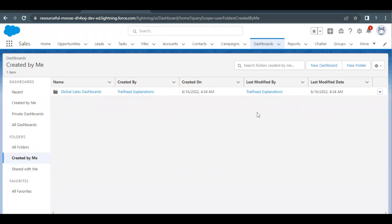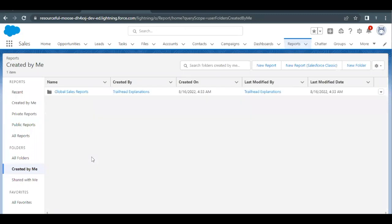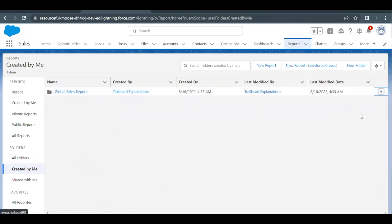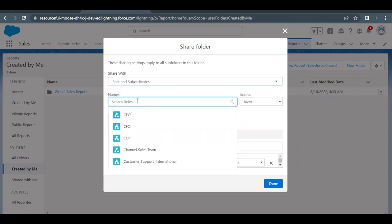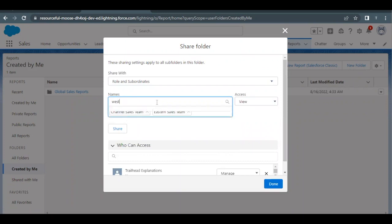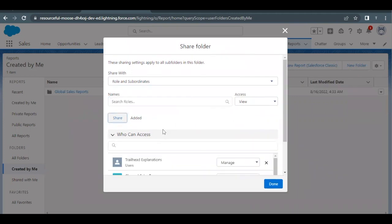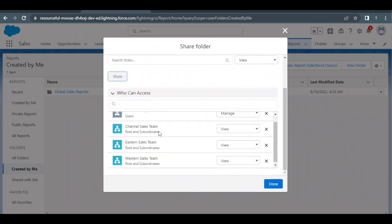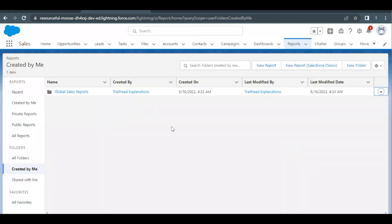Now we have to do the same for the Reports folder. Go back to the Reports tab, under the folder section go to 'Created By Me,' and find the report folder we just created. Click the dropdown icon on the far right to find the Share option. For 'Share With,' select Roles and Subordinates again — Channel Sales Team, Eastern Sales Team, and Western Sales Team — with View access. Click the Share button. Scrolling down to 'Who Can Access,' you will find the three roles and subordinates added with View access. Click Done.